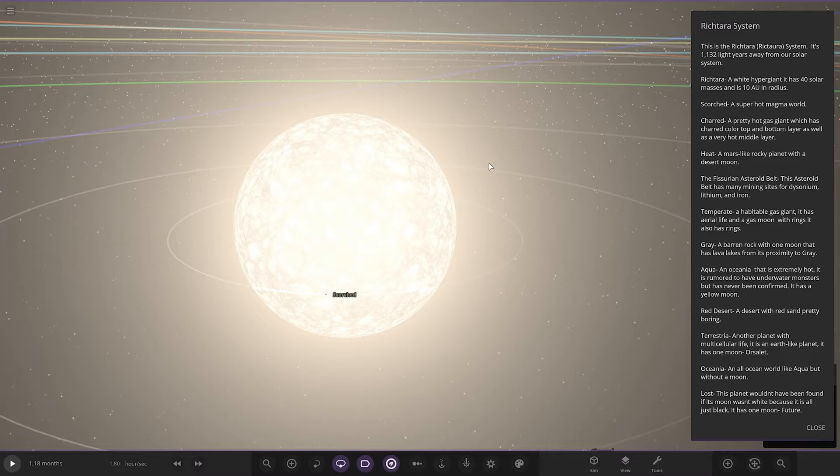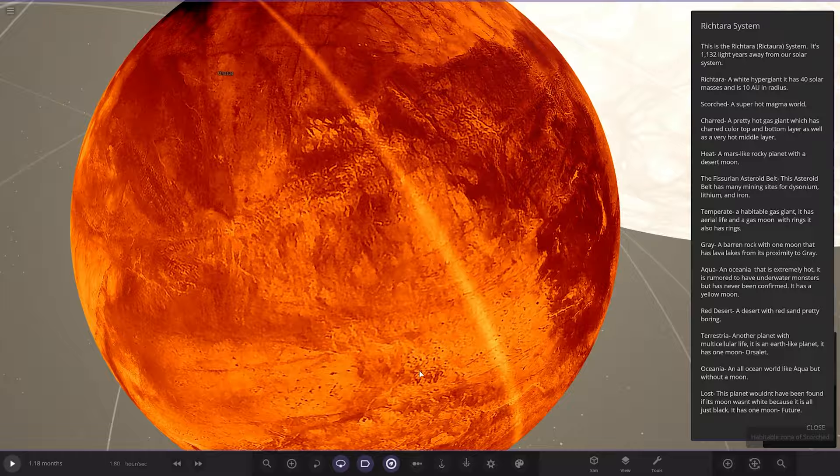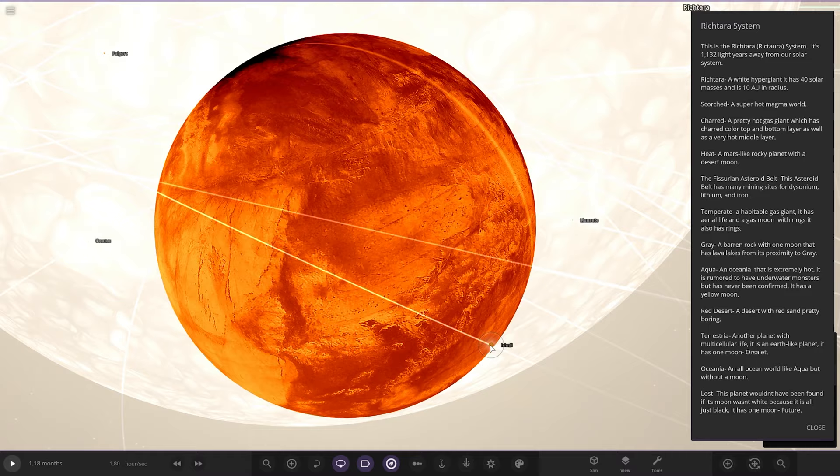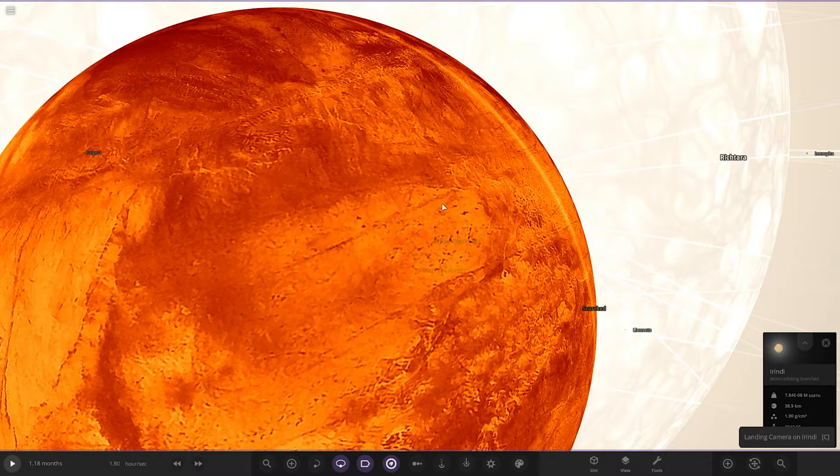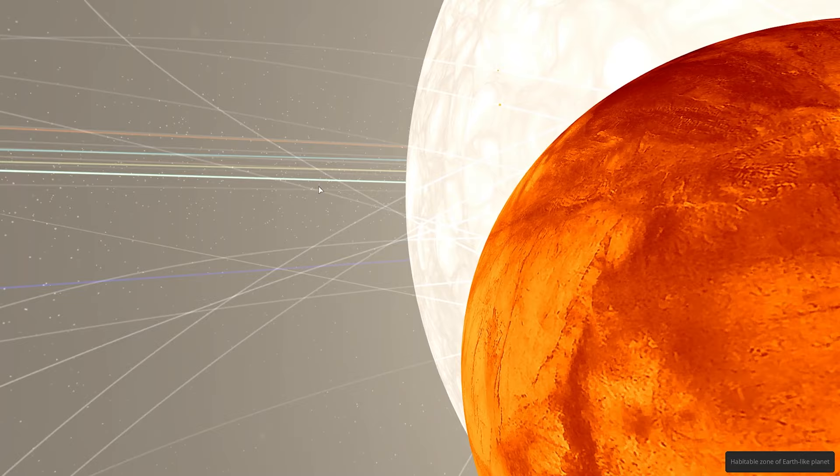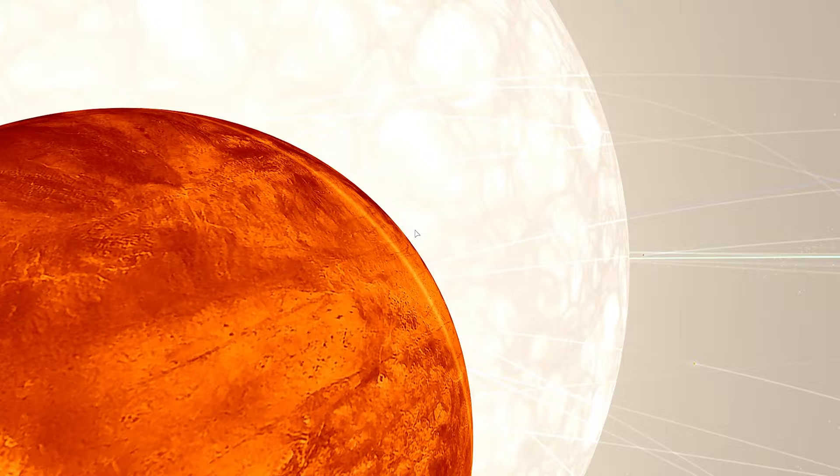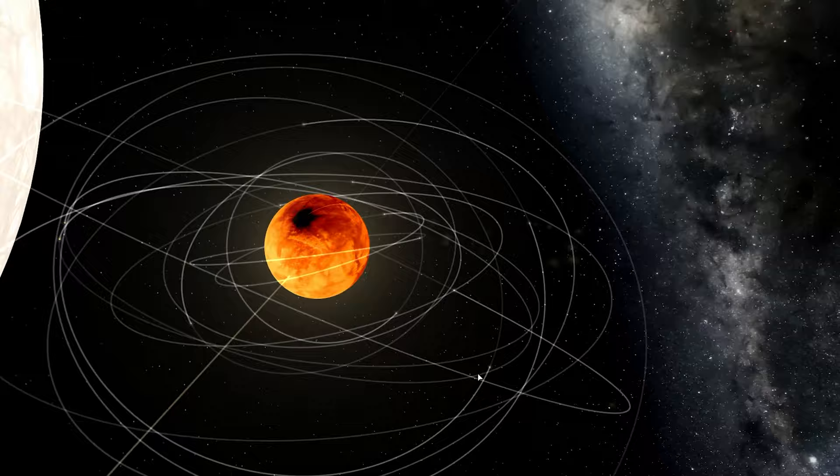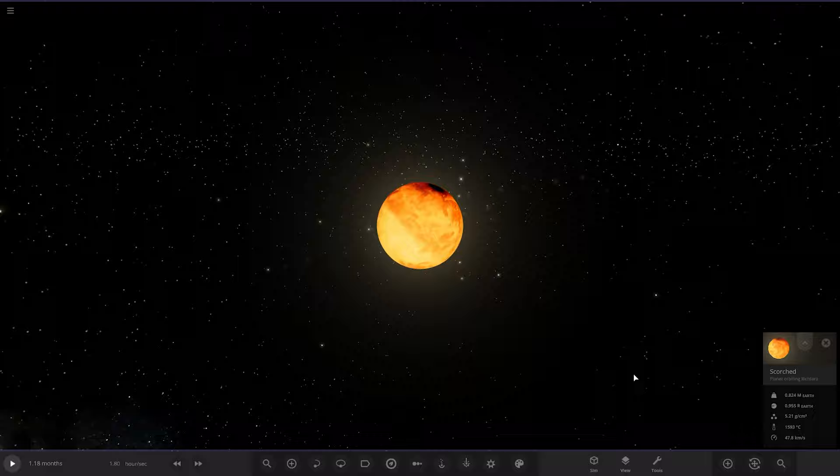First of the planets, we have got Scorched, a super hot magma world, oh yes, that is burning hot. Oh there's little asteroid moons as well. Let's land on it, get a view of it all together. Surface of asteroid, planet, star, awesome stuff there. It's almost like a Space Engine system with all those little glowing moons around it.